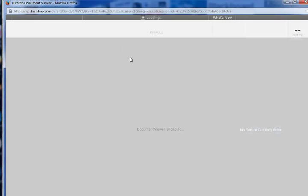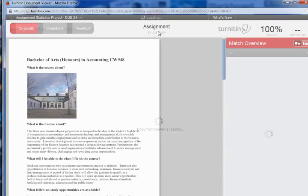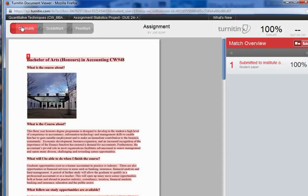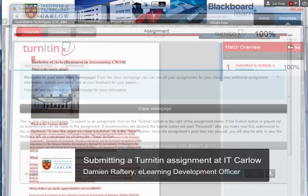Clicking on this brings up your Turnitin document viewer. It will upload the assignment together with the originality report. The 100% is because I've just copied and pasted this from the college website. That's it.